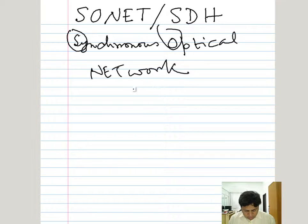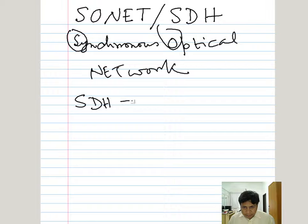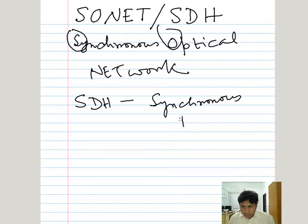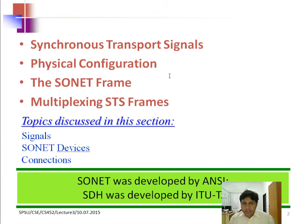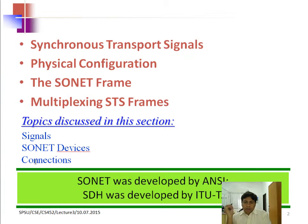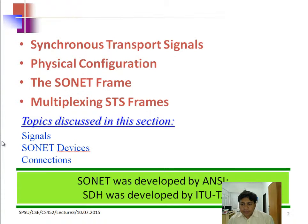The full form of SDH is Synchronous Digital Hierarchy. Now, let us come back to the slides. We will be talking about Synchronous Transport Signal, Physical Configuration, and SONET Frame. SONET was developed by ANSI, and SDH, this standard was developed by ITU-T.